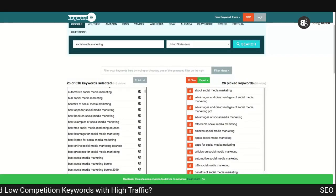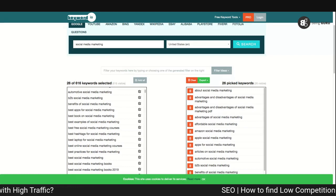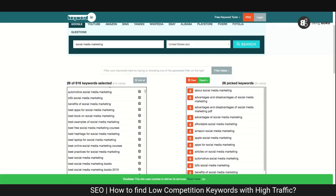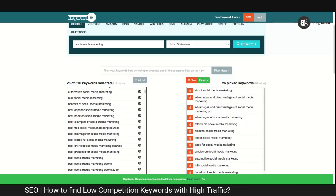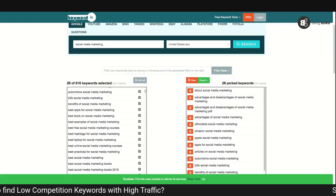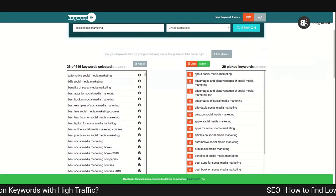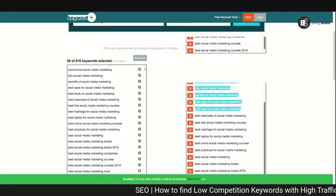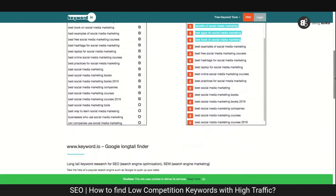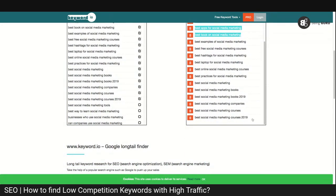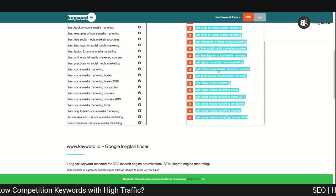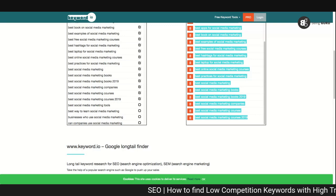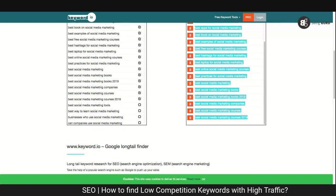For keyword selection there are only two things you need to account for: one is the volume, which is actually the competition, and second is the difficulty. I'm going to select all these keywords, right-click, copy, and then take you to a website called KWFinder.